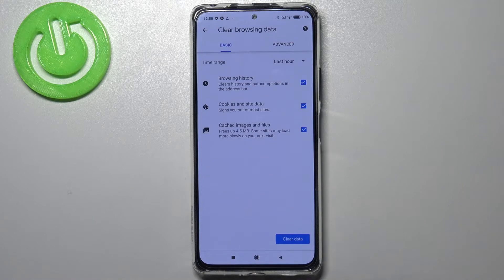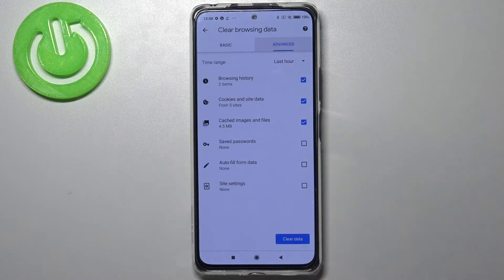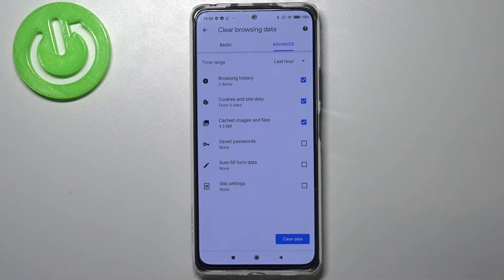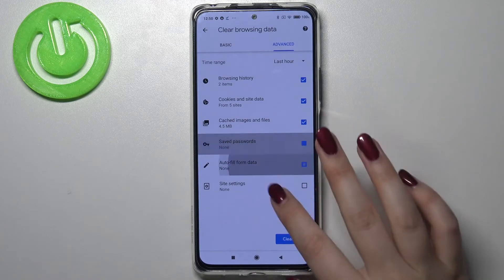Also cookies and site data, and cached images and files. In the advanced tab we've got saved passwords, autofill form data, and site settings. If you want to remove something, make sure it is marked — I'll go ahead and mark everything.